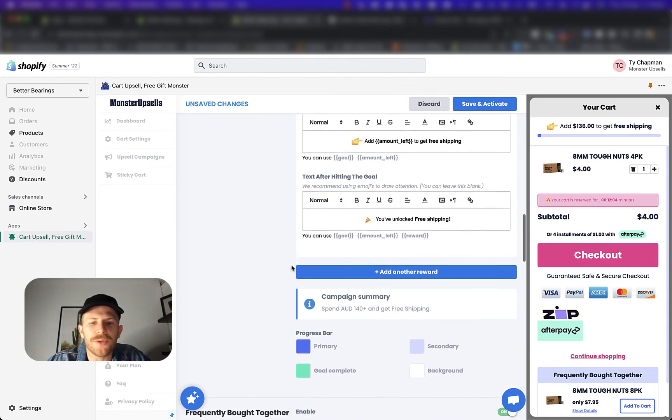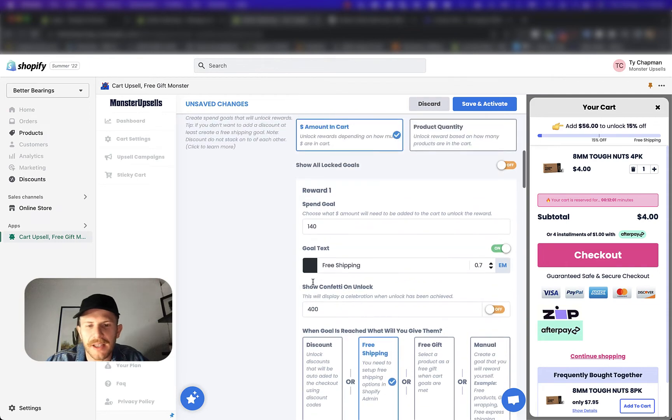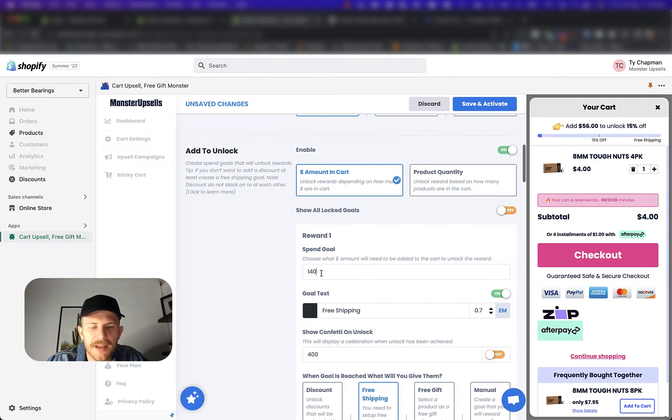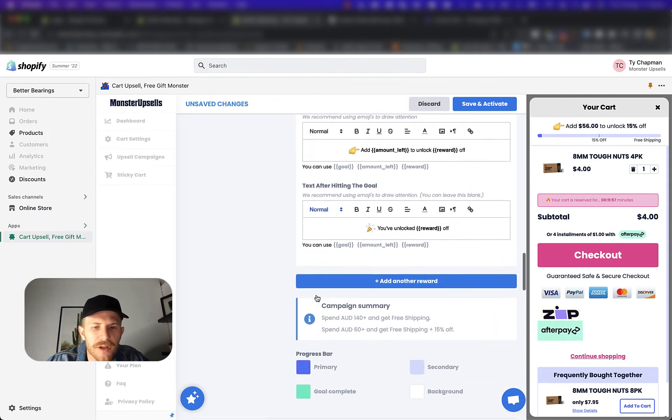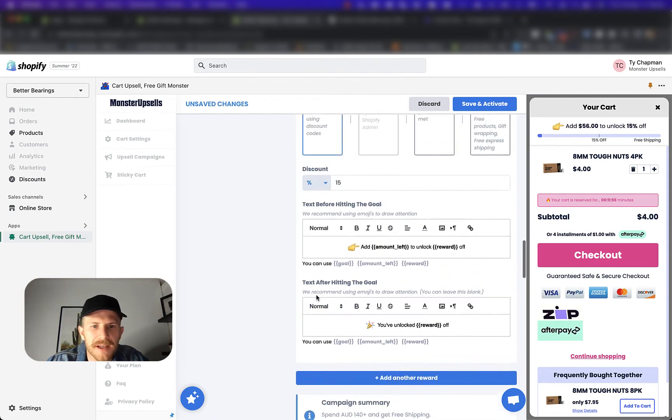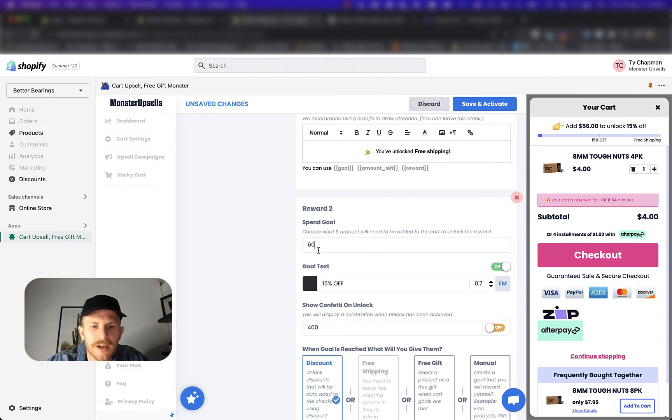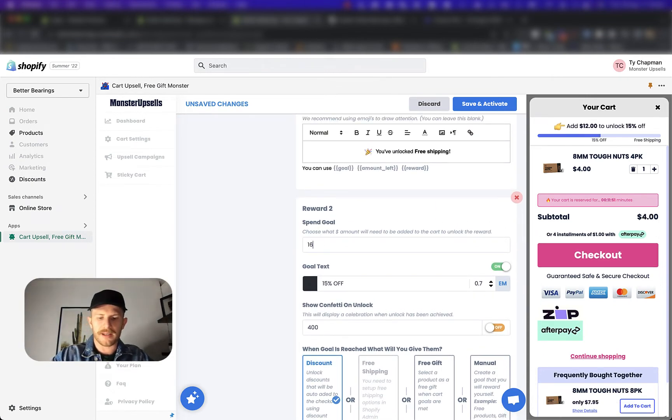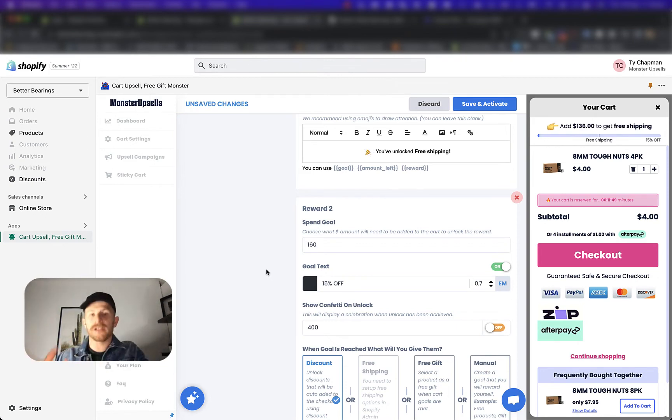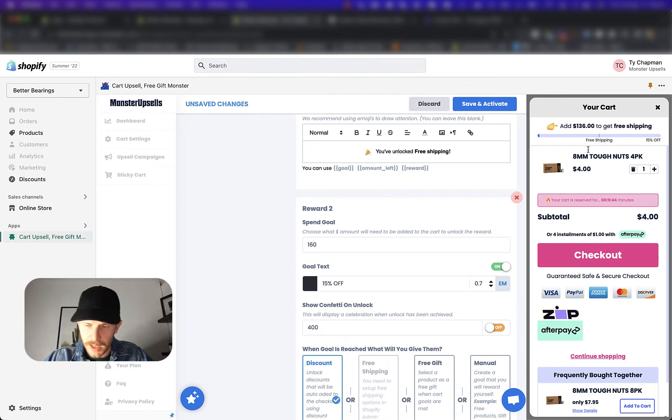And then if we scroll through, if we want to add more rewards, we've still got to be thinking like that too. So it's 140 Australian dollars. Maybe we want to add the second goal and we want to make it a hundred and let's go 160 Australian dollars. So it's free shipping and then 15% off.